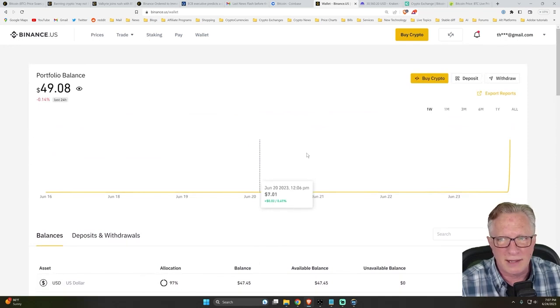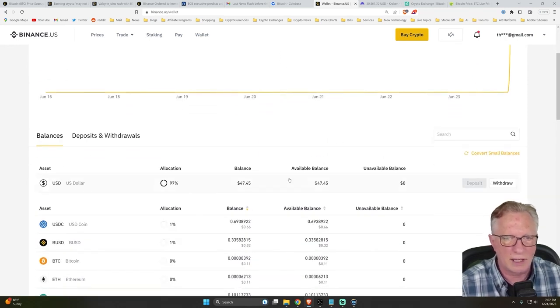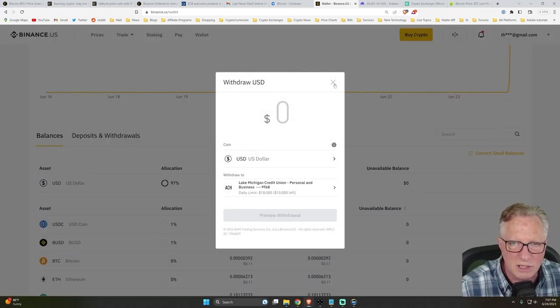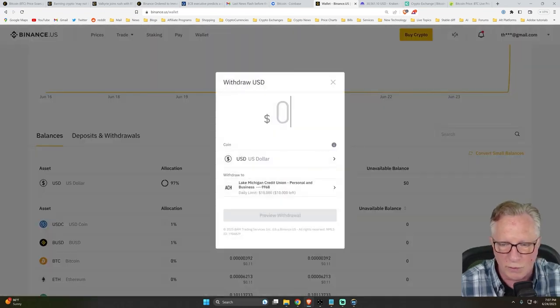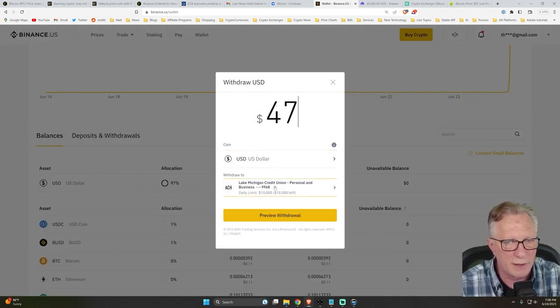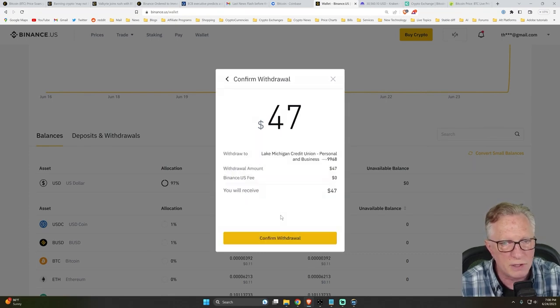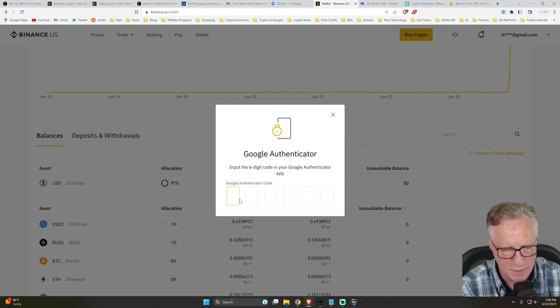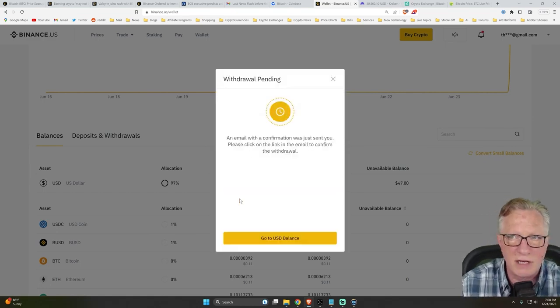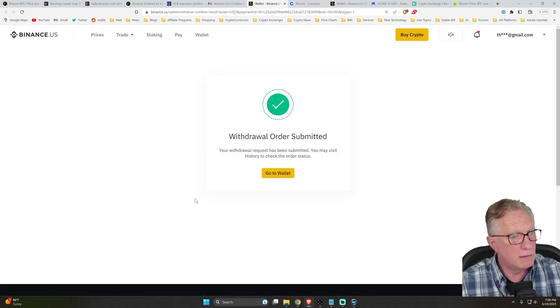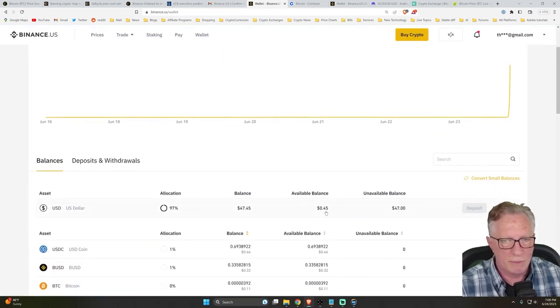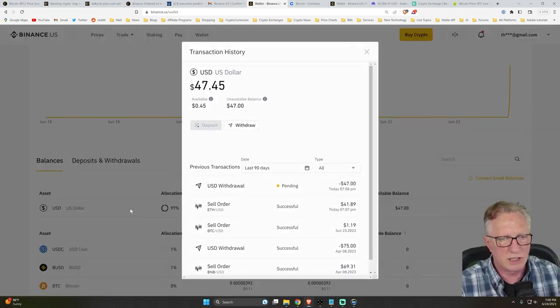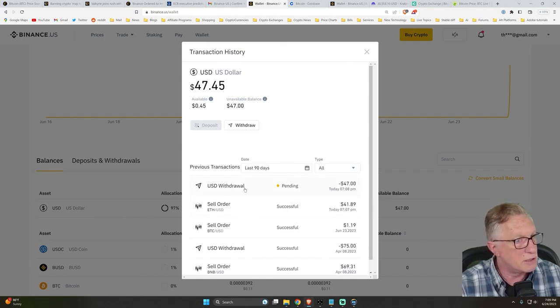Let's see if we can withdraw it. We'll click right here on the dollar account and choose withdraw. And how much did we have in there? 47. All right. So we'll withdraw $47 from the US dollar account to my Lake Michigan credit union bank. That's already been set up. We'll hit preview. We'll hit confirm. I'll put in my two factor for Binance US. All right. They're going to send me an email confirmation. Okay. So I'll click confirm withdrawal there. It went. So my available is 45 cents. My unavailable is 47. We just click here and I have a pending US dollar withdrawal from Binance US.